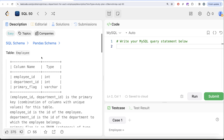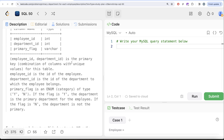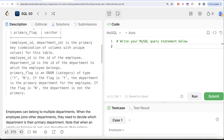We are given a table called employee with three columns: employee_id and department_id, both integers, and a third column primary_flag which is a variable character. The combined columns employee_id and department_id form the primary key. employee_id is the ID of the employee, department_id is the department they belong to, and primary_flag is an enum of type yes or no.